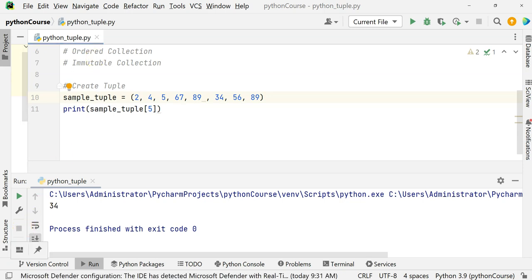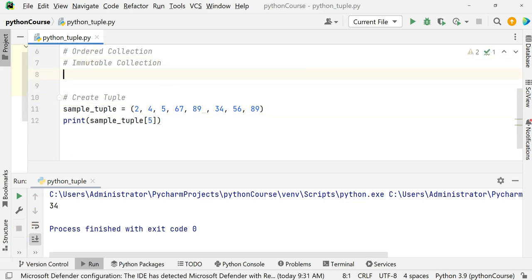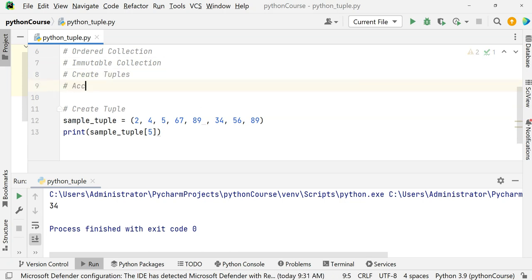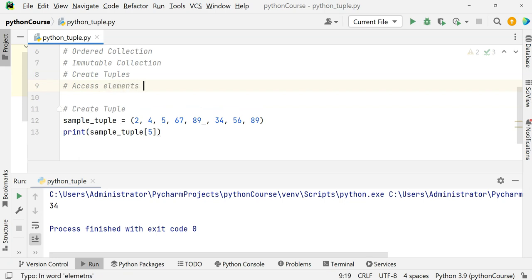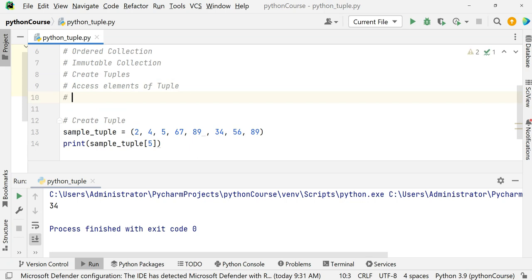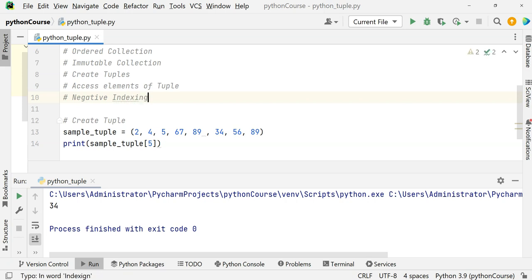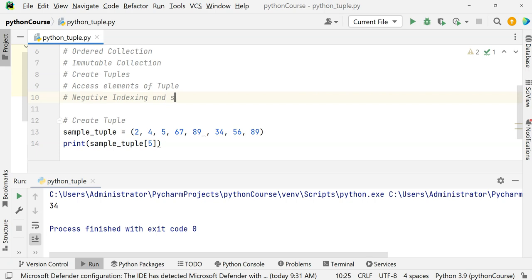We saw how to create tuples and how to access elements. Now let's see negative indexing. This is the same way we learned for lists — negative indexing and slicing all work the same.